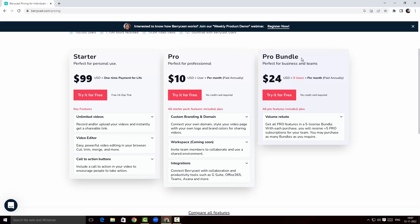For the Pro bundle version, it's $24 paid for five users per month, also paid annually. We get all the Pro features for a five-license bundle, so we can use this application for five users at the same time — pretty fantastic.